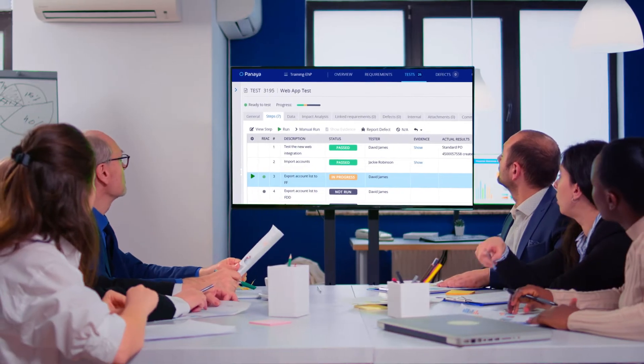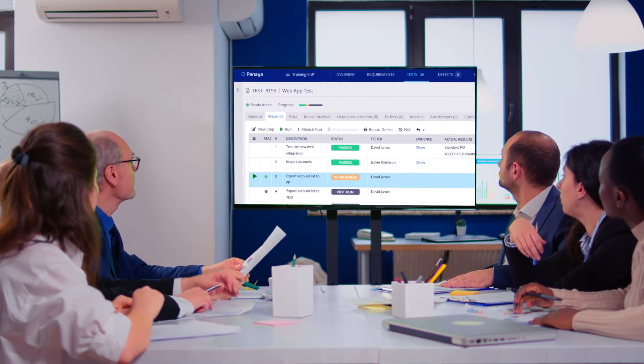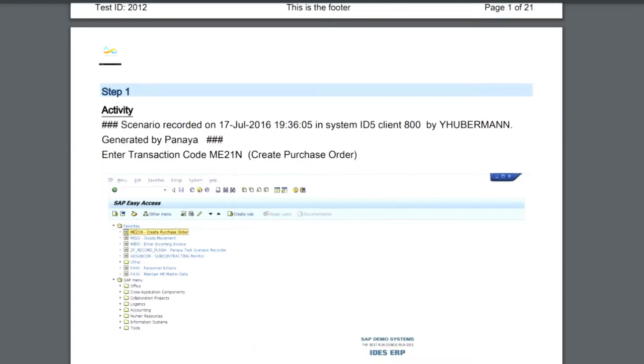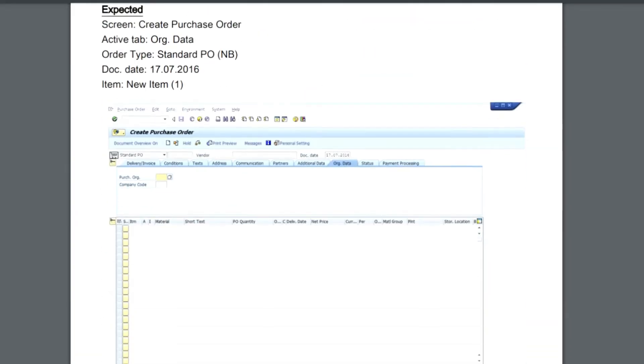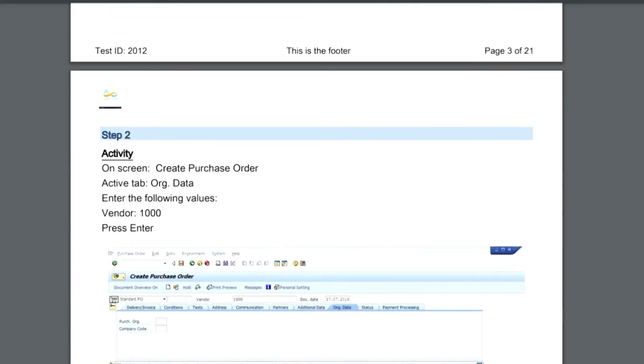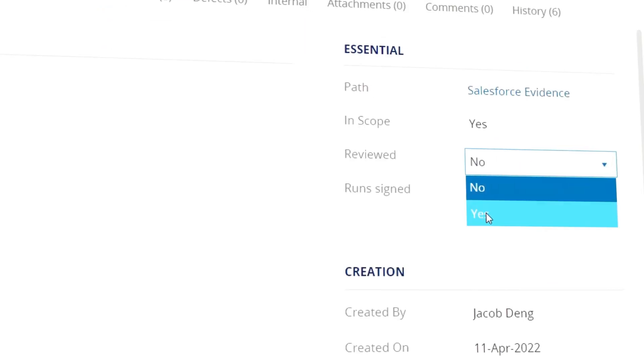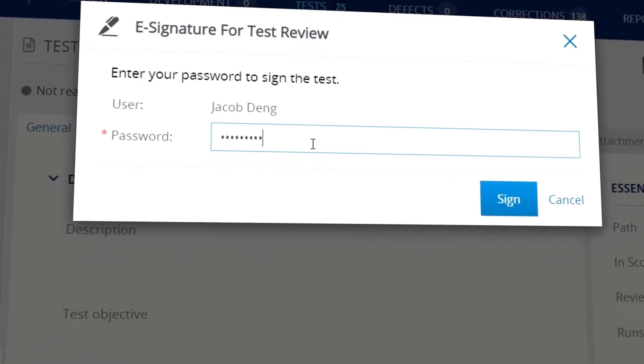Leverage Panaya's automatic documentation for user training, business process documentation for test automation, or regulatory compliance needs.